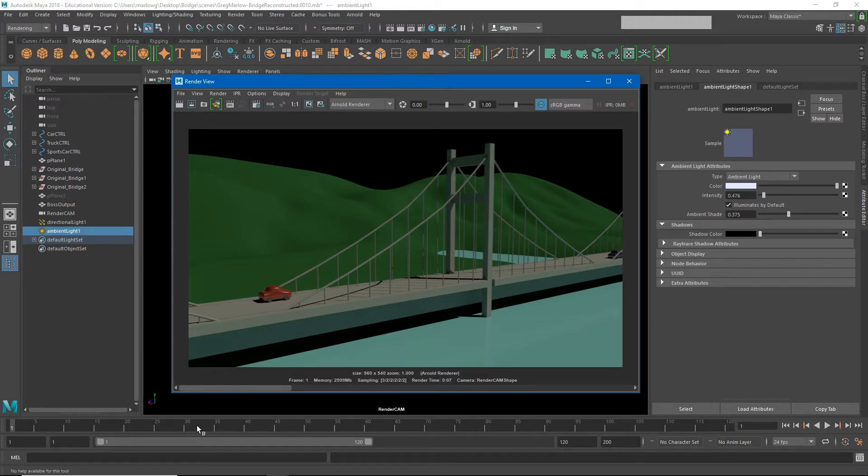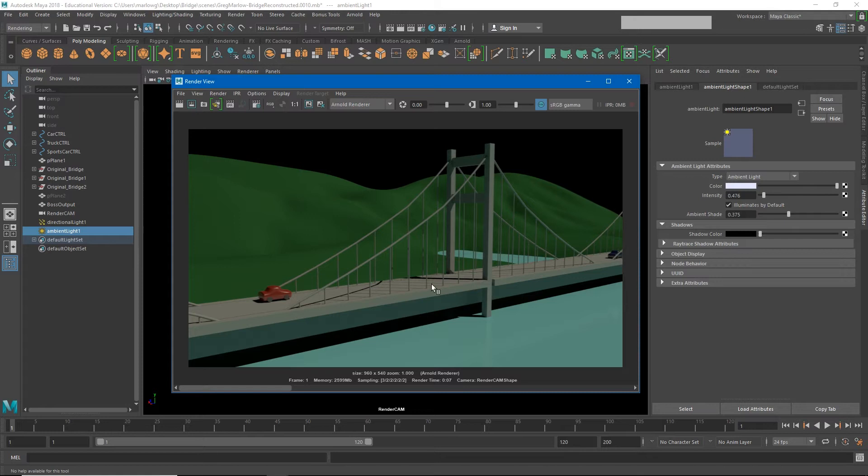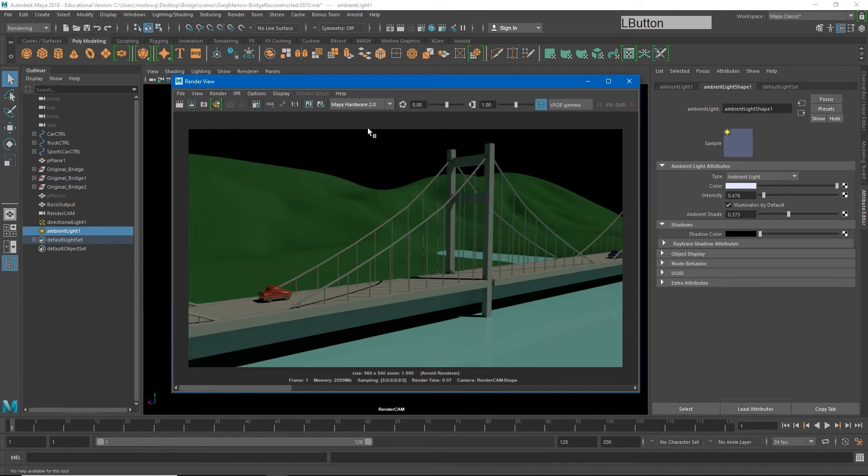So for this example I'm going to use Hardware 2.0, but if you have a computer or some extra time feel free to render out of Arnold and try to get a really nice looking image sequence. So I'll switch back to Hardware 2.0.